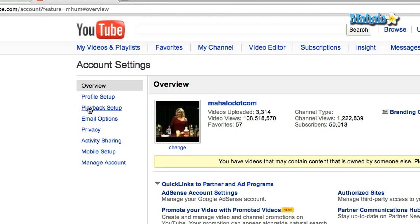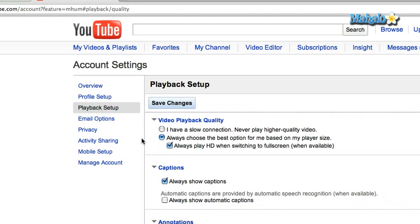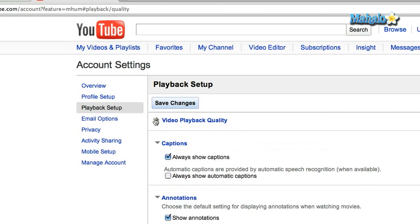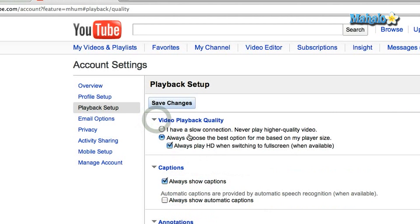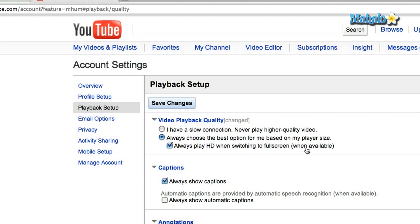There are a few different options and it's not very confusing at all. Video Playback Quality is the one you want to choose. If you have a slow internet connection, that's totally fine — you can click on 'I have a slow connection, never play a higher quality video,' as it will take a long time to load. But if you have a fast internet connection and always want to see it in high quality, you can click on 'Always choose the best option based on my player size,' or there's another option: 'Always play HD when switching to full screen,' which is another great thing to do.